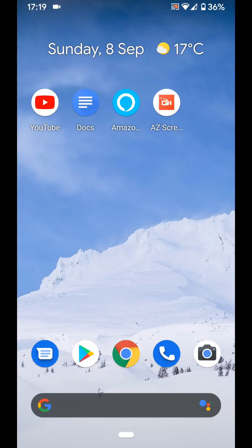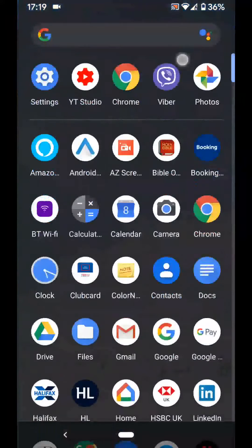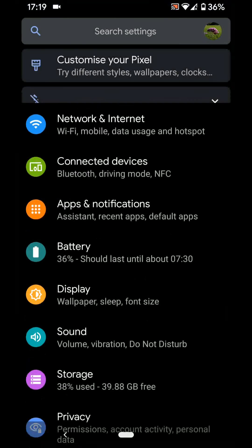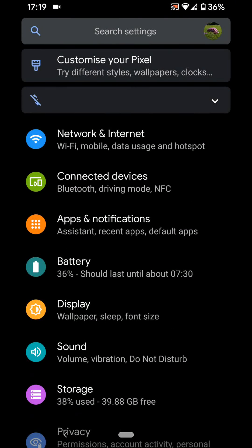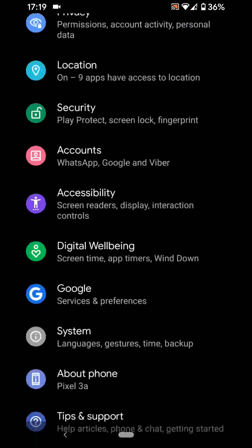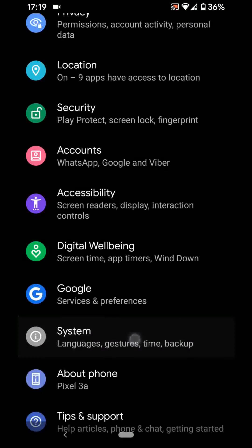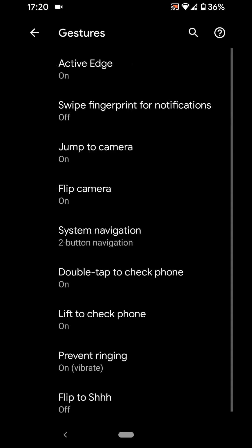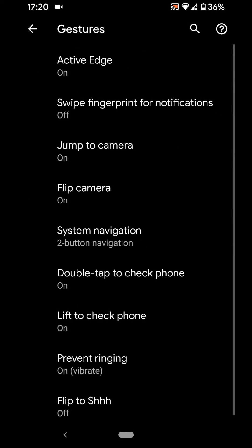Feature number four, System Navigation. The System Navigation will allow you to choose how to switch between apps. Go to Settings, System, Gestures, then tap on System Navigation.